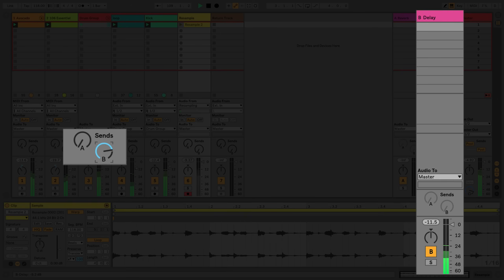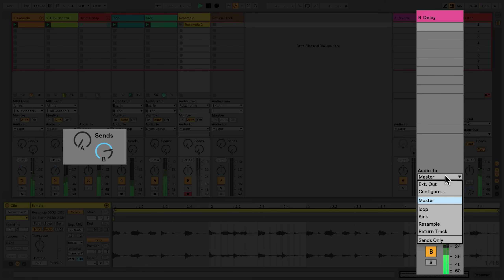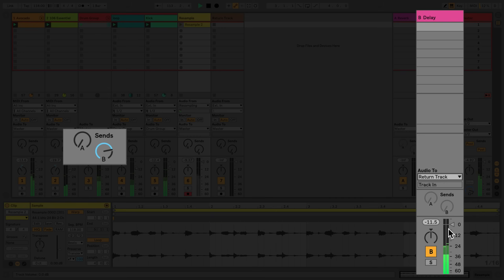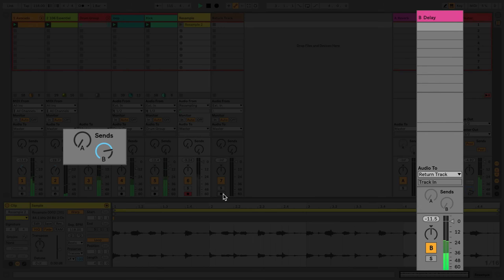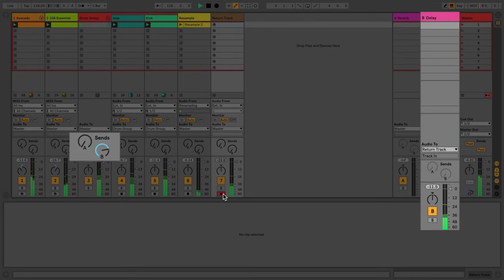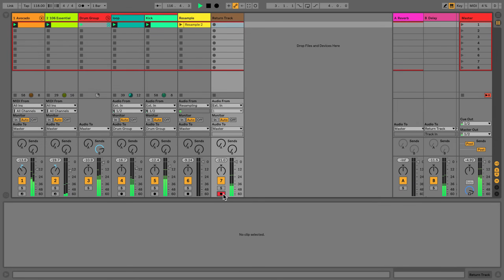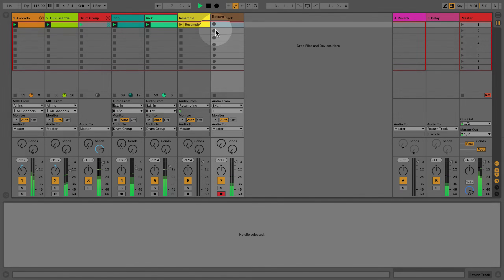In return tracks, there's also a routing section available. In this case, there's only an Audio 2 chooser. Here you can select where the audio signal of the return track should be routed to. By default it's set to Master, but in this case I'd actually like to send it to an audio track so that I can record the audio signal of the return track as a clip.